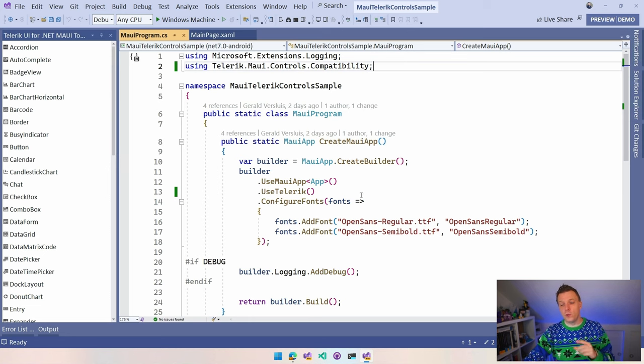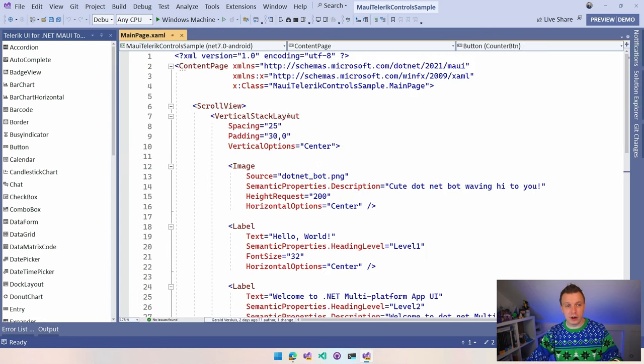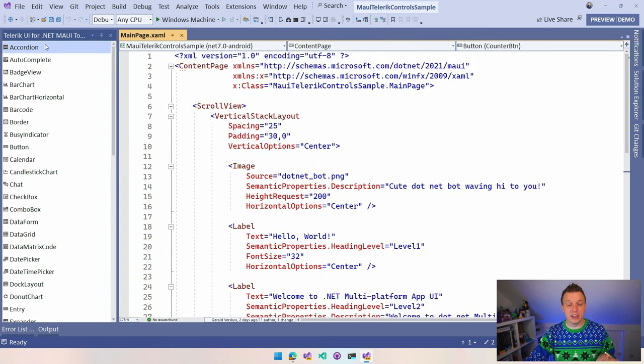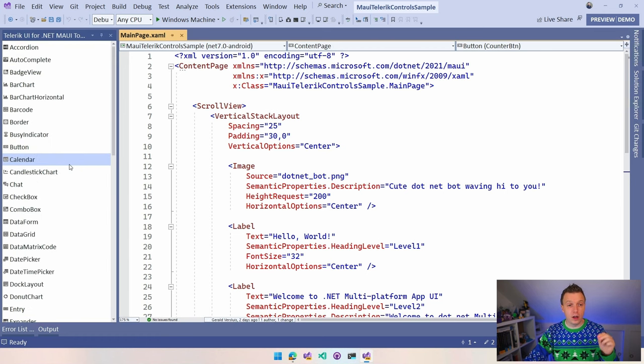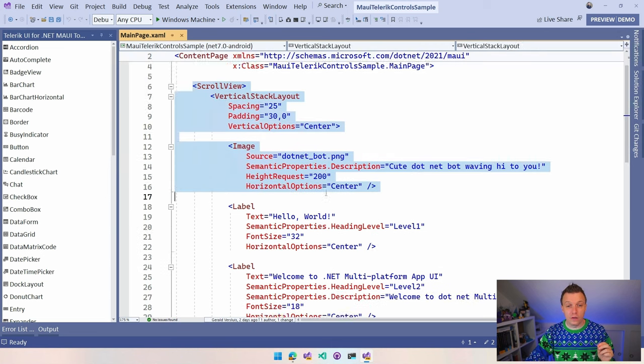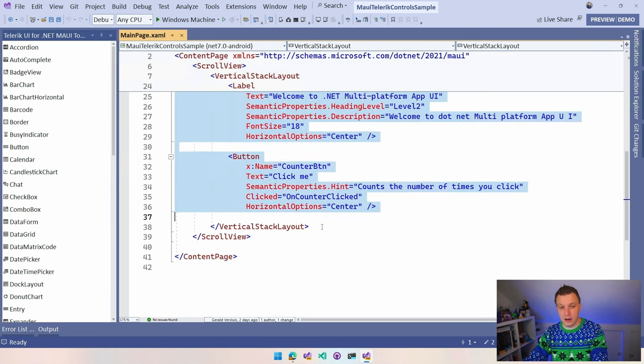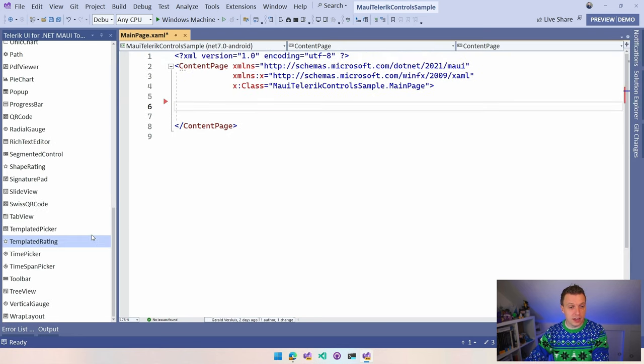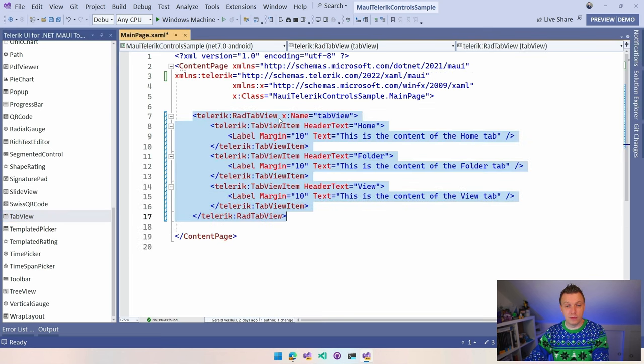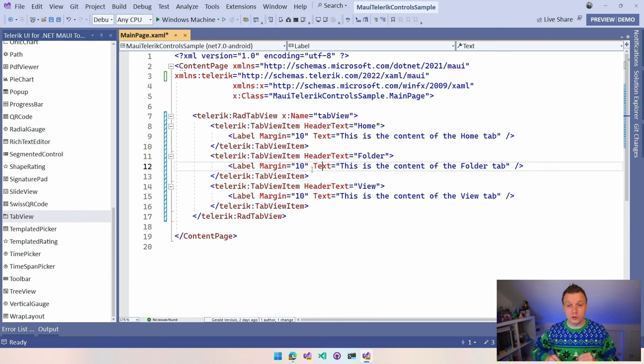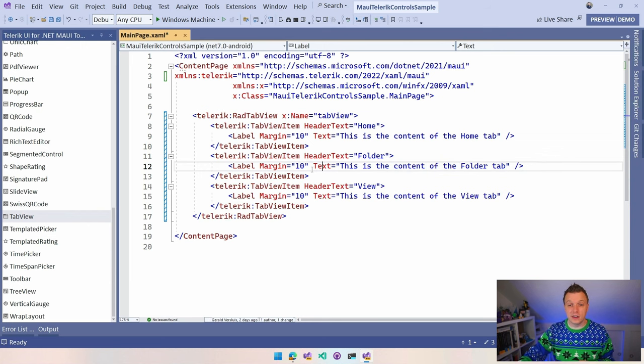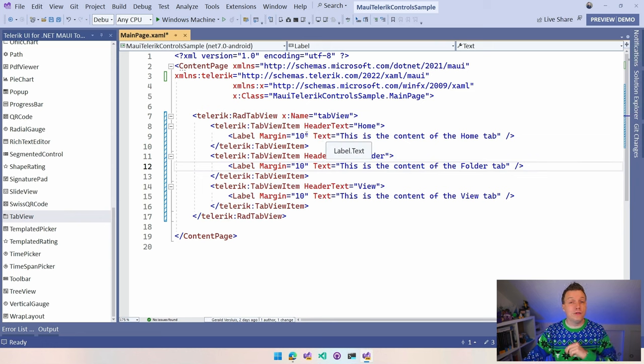Now you might have already noticed a little spoiler on the left right here, which is Telerik UI for .NET MAUI Toolkit. And you can see all the controls here. Super, super helpful because what I can do now is just remove all of this from my default template. And what I can do is scroll down here, get that tab view, just drag it over to my example view right here. Just drag it in and I have a tab view complete with a little sample code on how to use it.